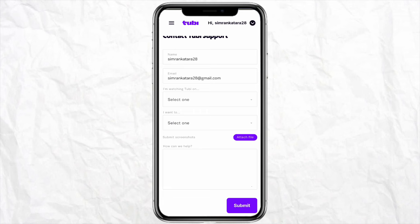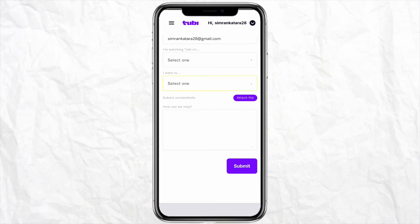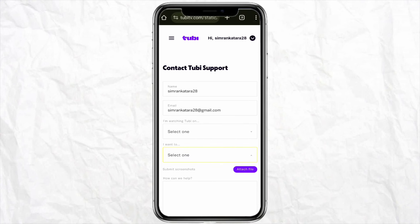Just simply click on Contact Support. Over here, mention your name, your email address, and what you are watching on Tubi — for example, the show on which you want to change the language. Select that particular show and in the 'How can I help you?' section, explain the problem that you want to change the language of this particular show or movie to a different language.